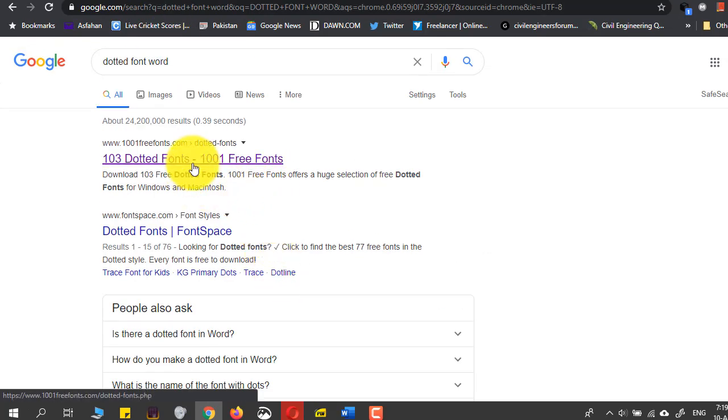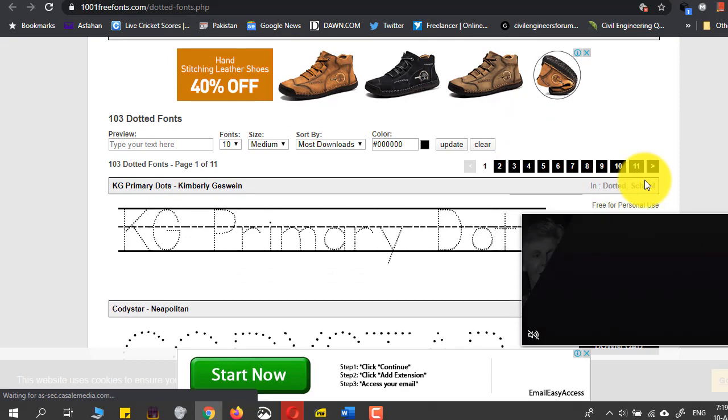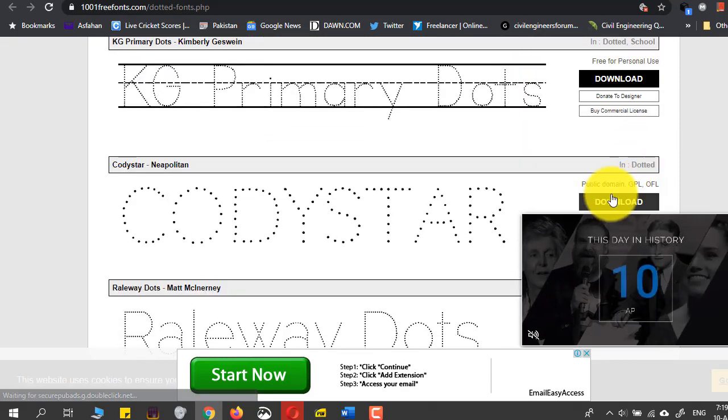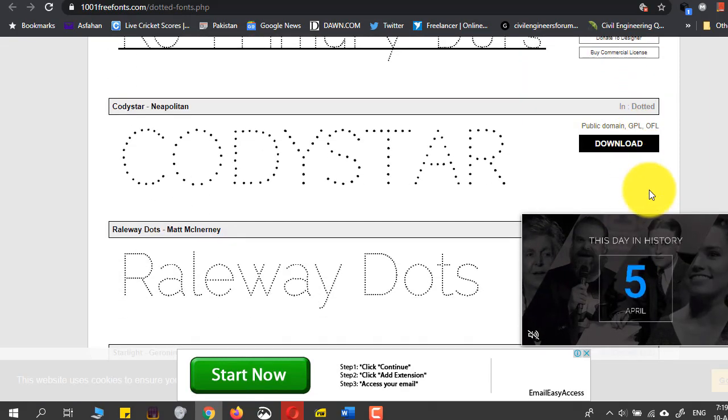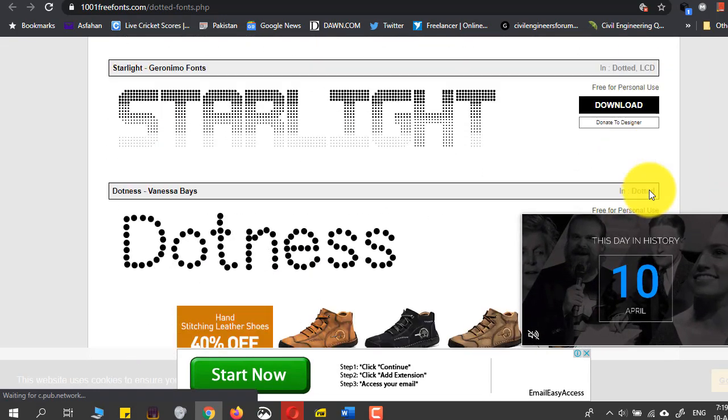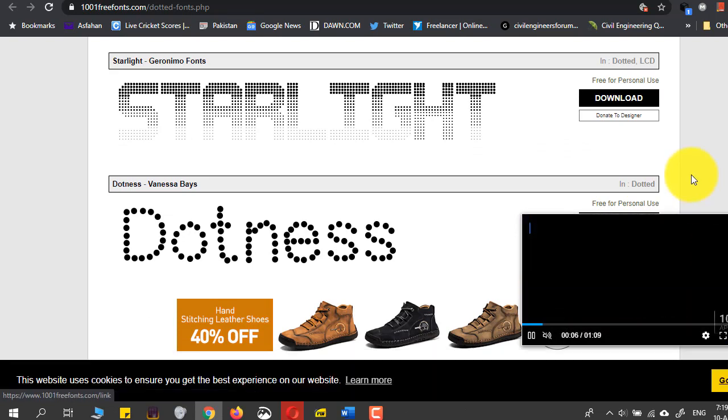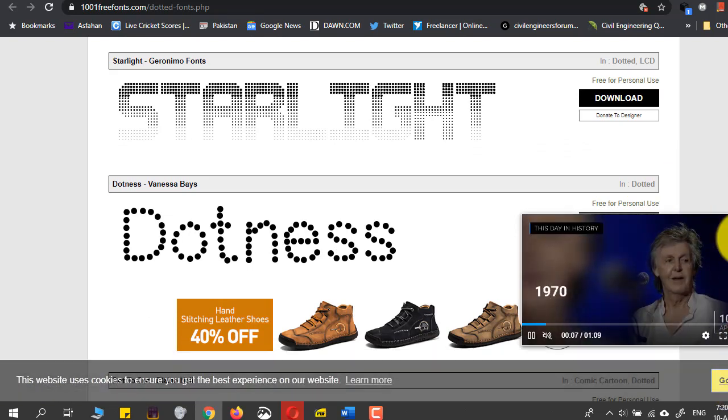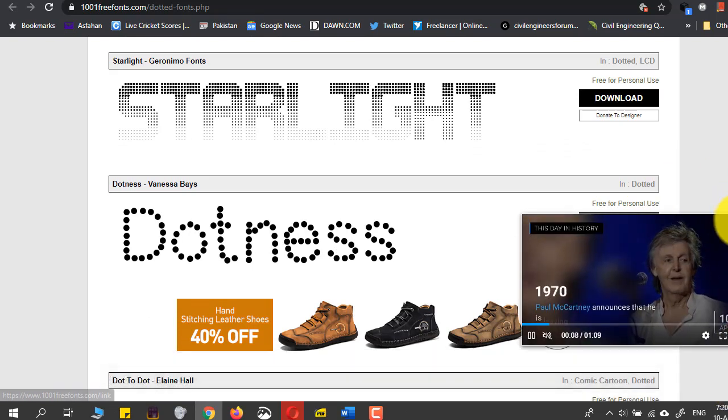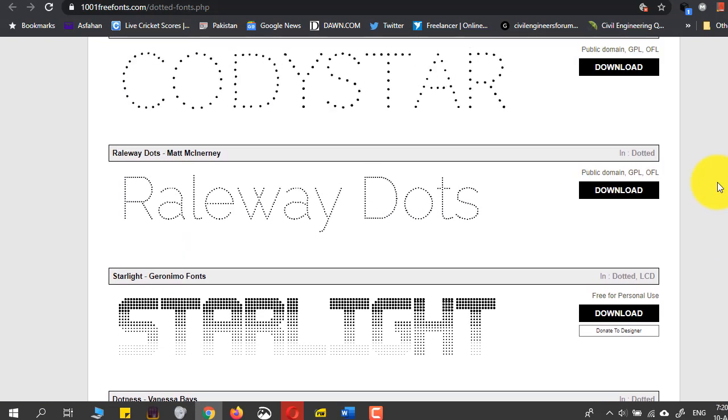I have selected this 1001freefonts.com. In this site you can actually see that there are lots and lots of available dotted fonts.